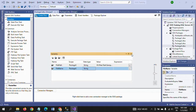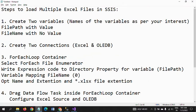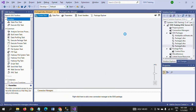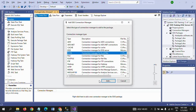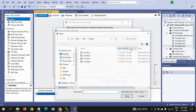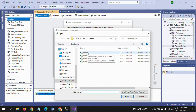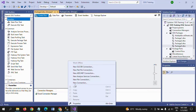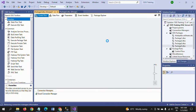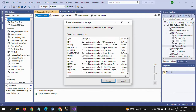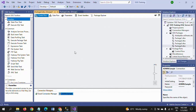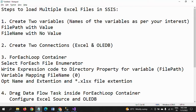The second step is to create two connections. The first connection is an Excel connection — browse to the path where your files are located and select one of the Excel files. The second connection is an OLE DB connection, and I am selecting the Sample database. The second step is now completed.